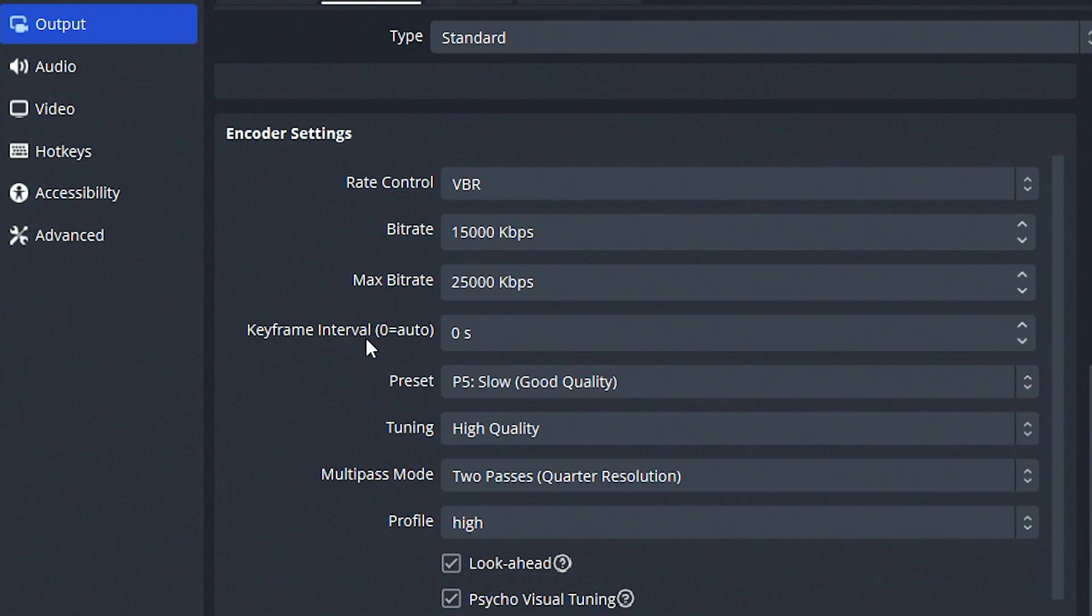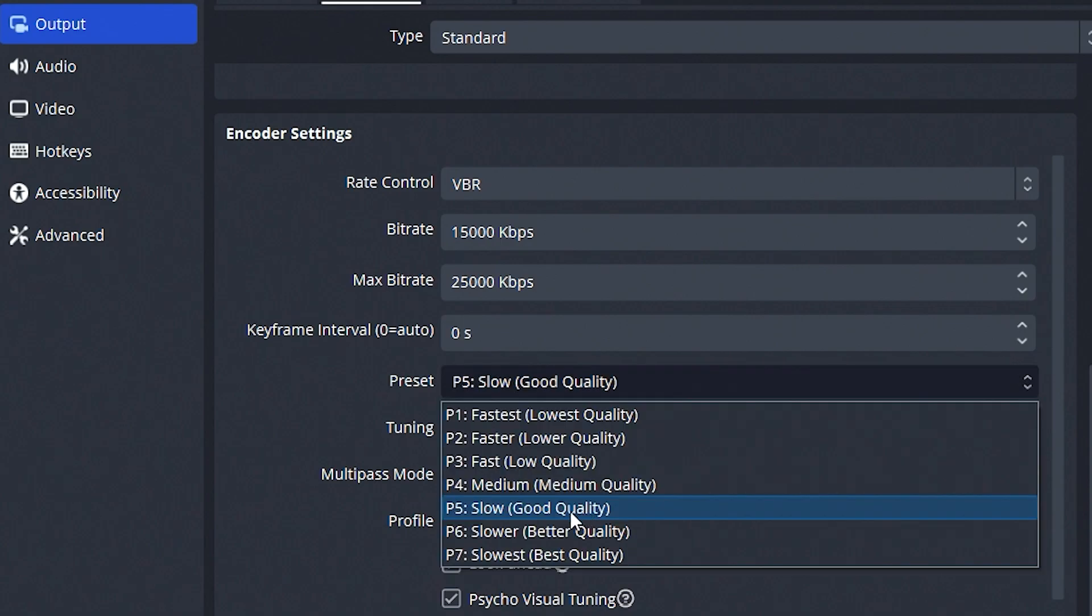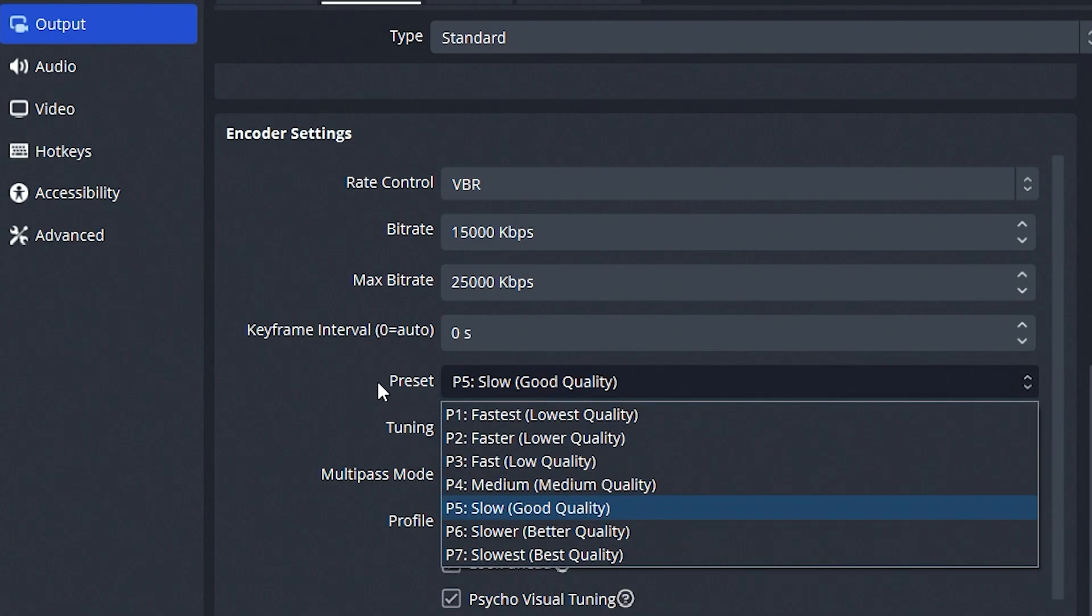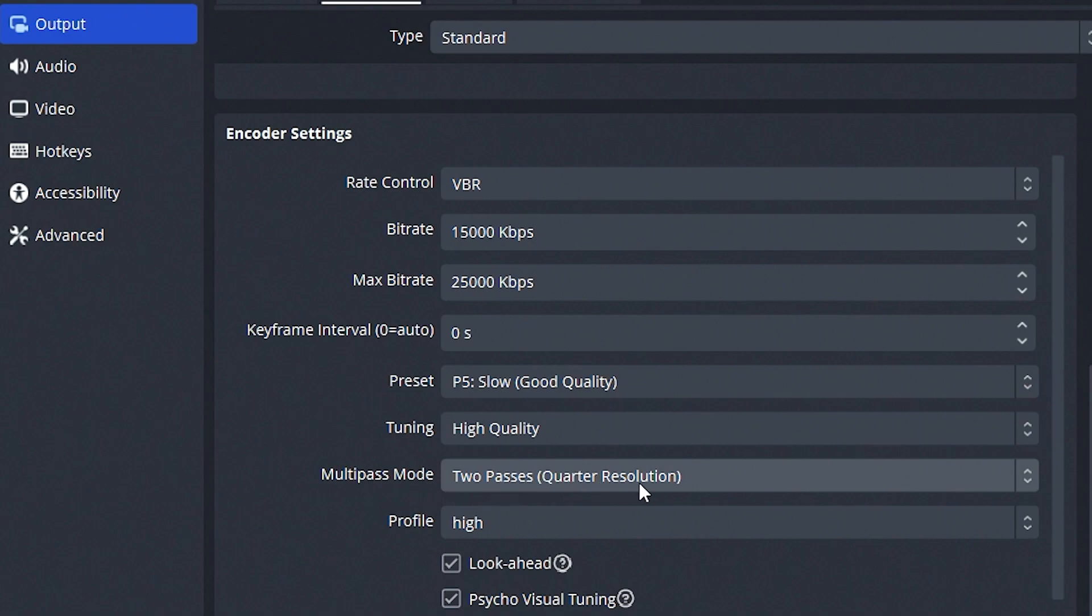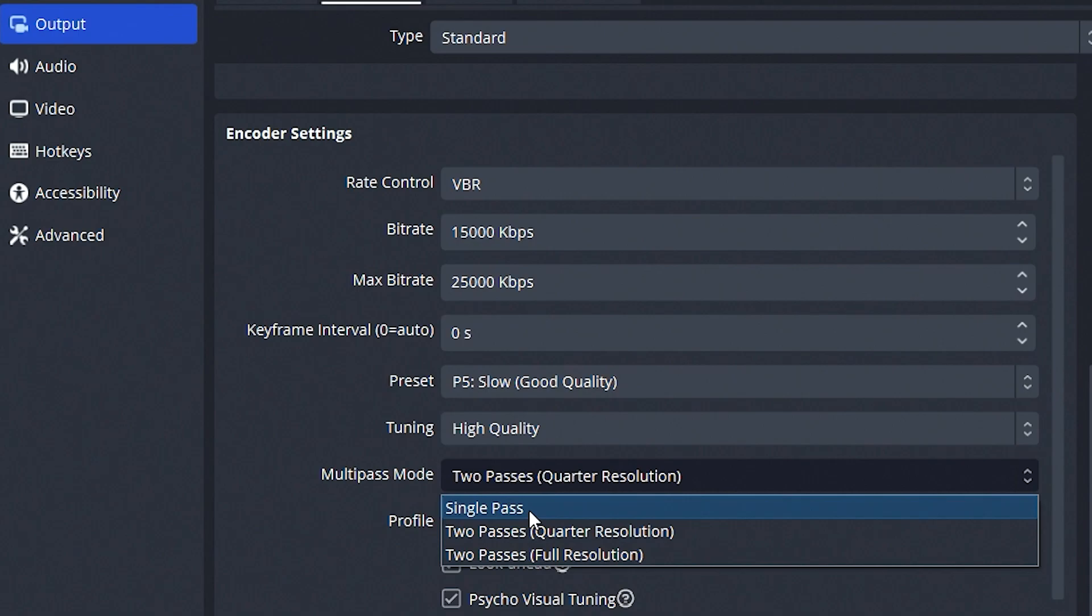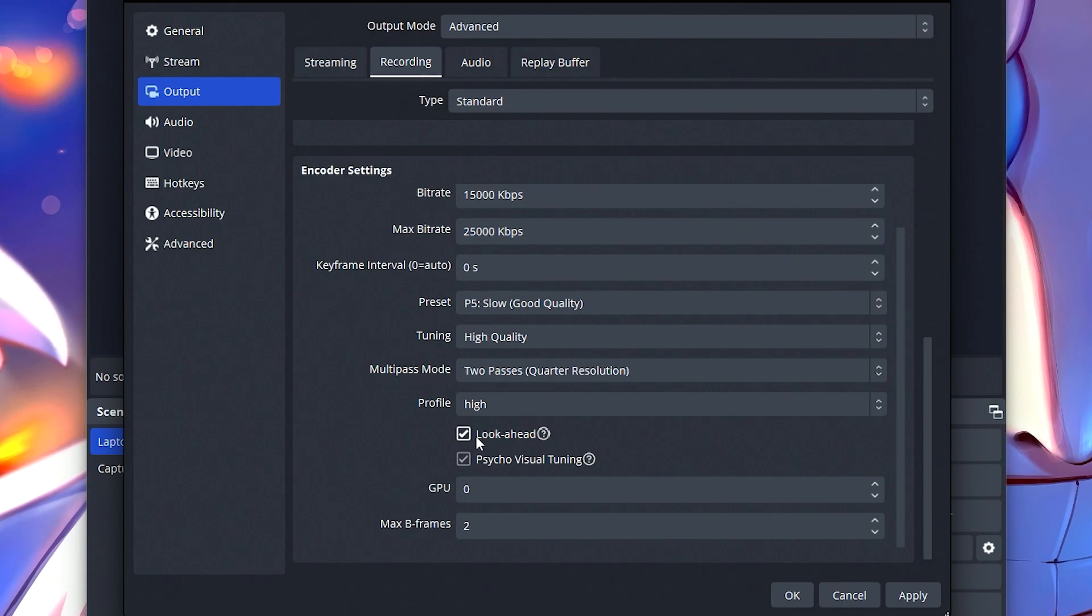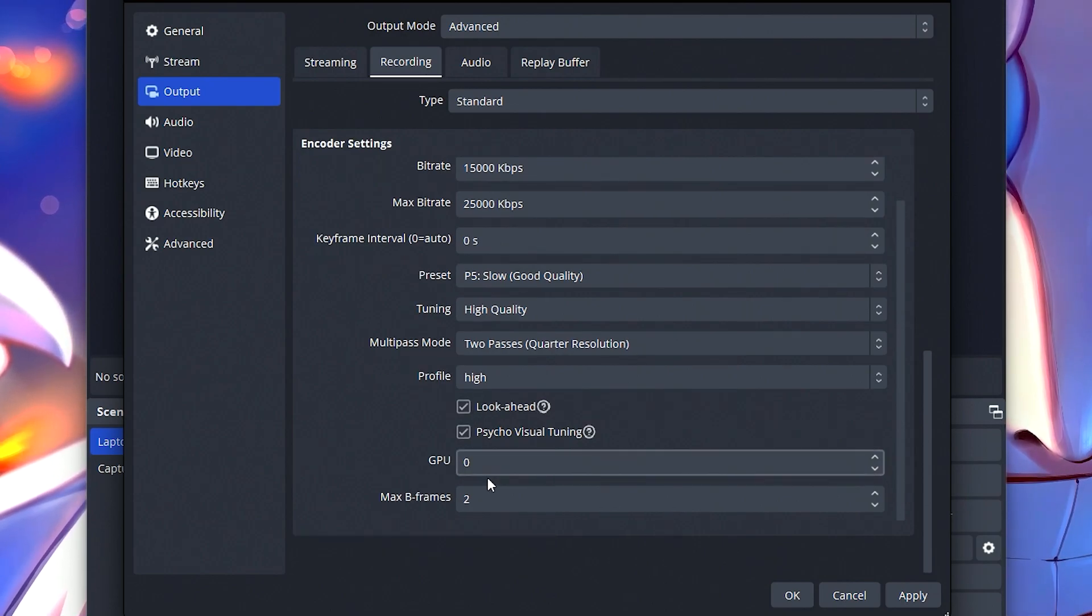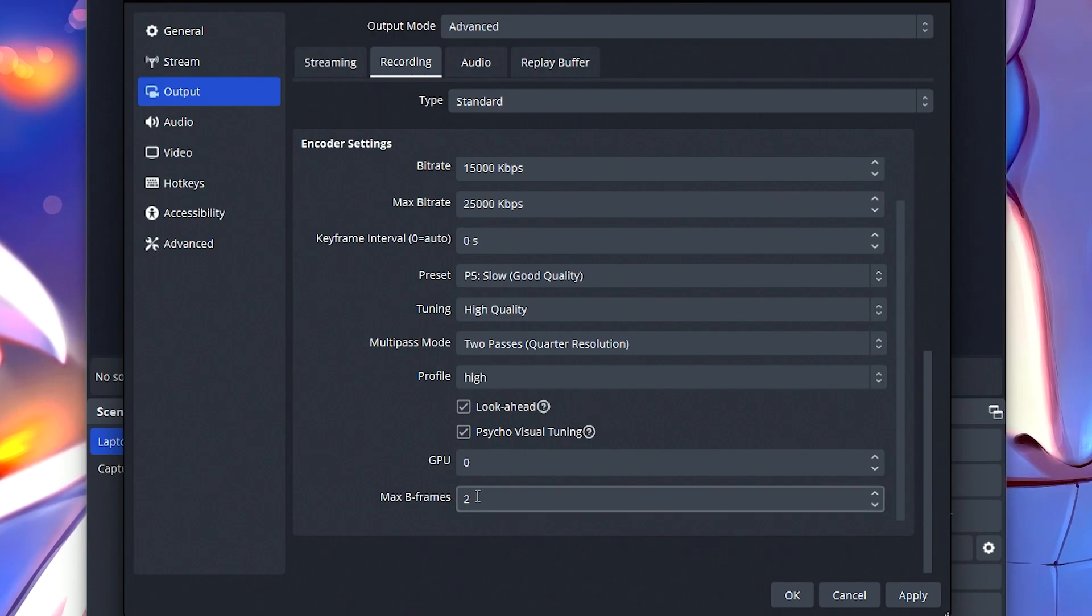For the keyframe interval, I'm using zero, which is auto, so this will change it as it needs. For preset, I use slow so that it can go for good quality. If you want, you can change this, but I really don't notice huge differences when I use the setting. So for me, I've always used P5 slow, good quality. And for tuning, I use high quality. For multi-pass mode, I use two passes at quarter resolution, or you can go for a single pass, but two passes at quarter resolution is fine for me. The more you put into this might make it take a bit more work on your PC. So if you feel like your PC is already struggling or you're playing a really intense game, rather go for a single pass instead. My profile is set to high. I've got look ahead enabled, psycho visual tuning enabled, GPU set to zero, max B frames set to two.